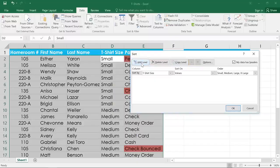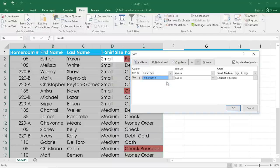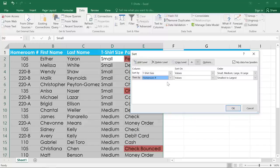or even use the arrows to change the level order. In this example, we want to add a level. Now we just have to select the homeroom column, and we'll leave the other two fields the way they are, sorting the values from smallest to largest.